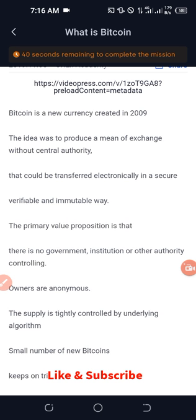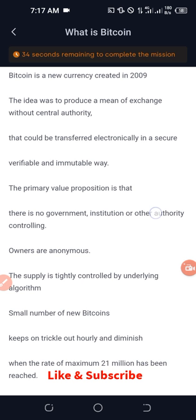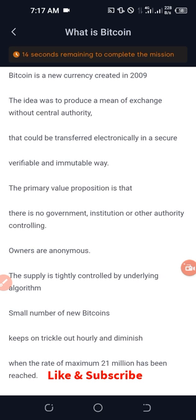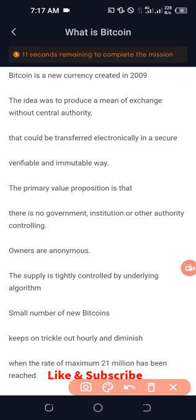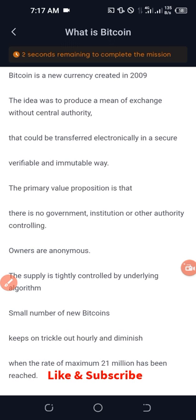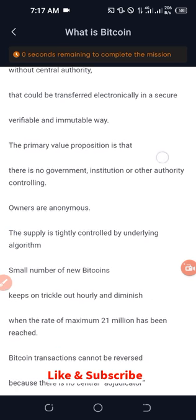You read: 'Bitcoin is a new currency created in 2009. The idea was to produce a means of exchange without a central authority, that could be transferred electronically in a secure, verifiable, and immutable way. The primary value proposition is that there is no government, institution, or other authority controlling Bitcoin.' While reading, pay attention to the timer at the top — once it finishes counting down, you have access to your Bitcoin reward.